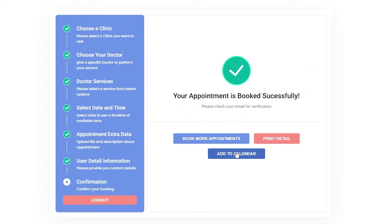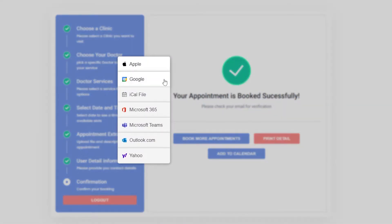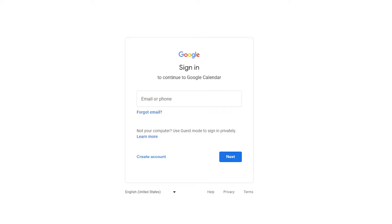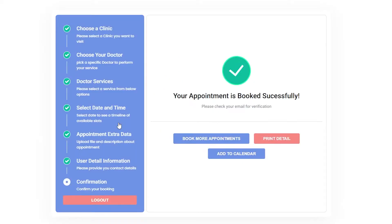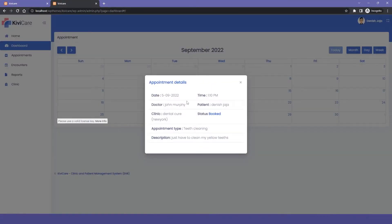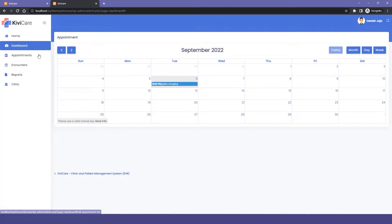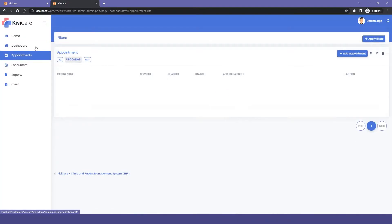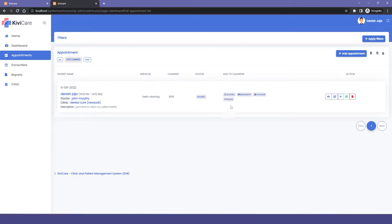There is one more option added here, which is to add to your calendar. When you click on it, you log in with your Google or any other account, it gets connected to its calendar, and you will get a reminder for your appointment. This is one of the pro features. Now let's move to our patient dashboard where you can see the appointment has been added, along with the option to connect your Google account for calendar reminders.